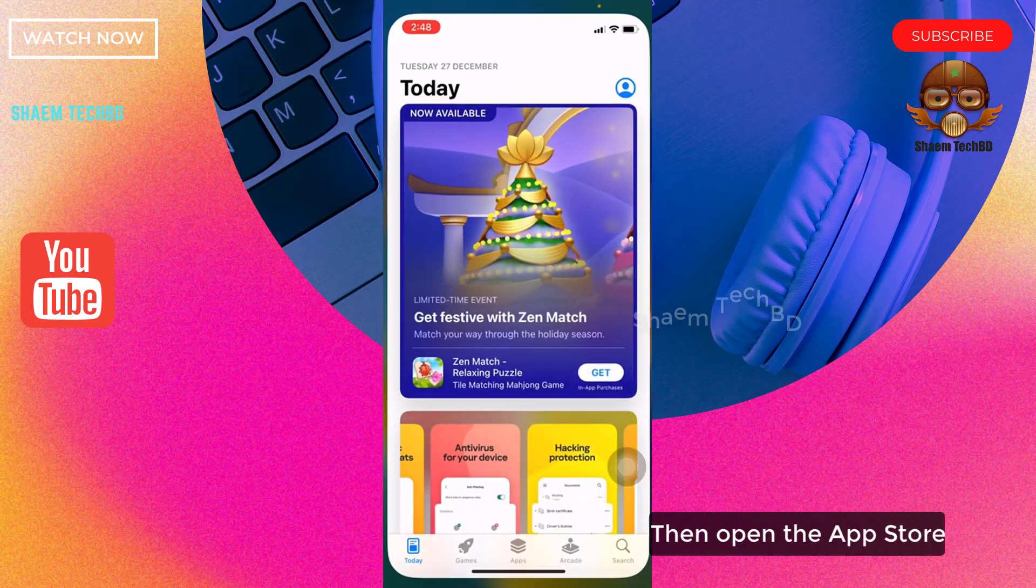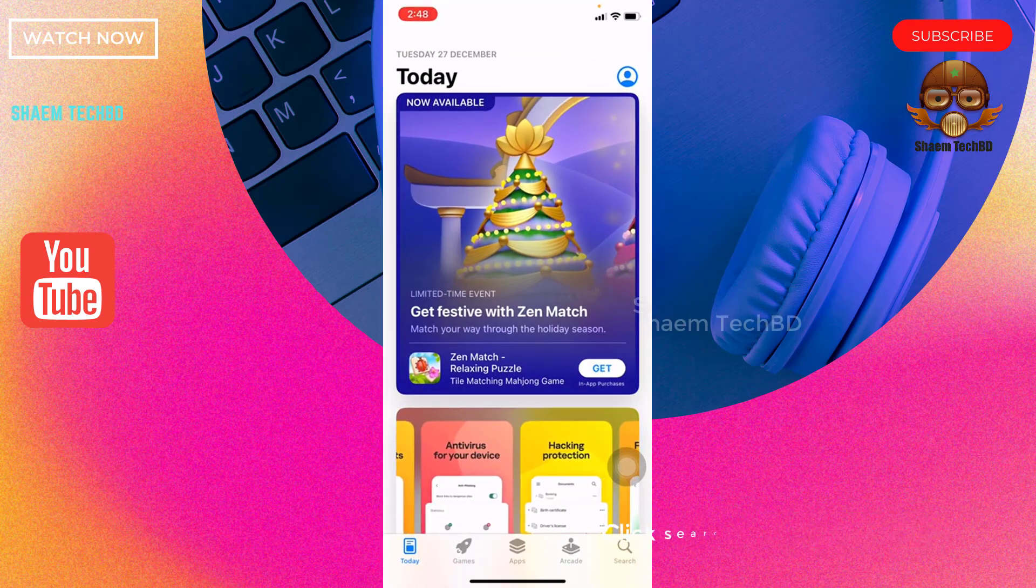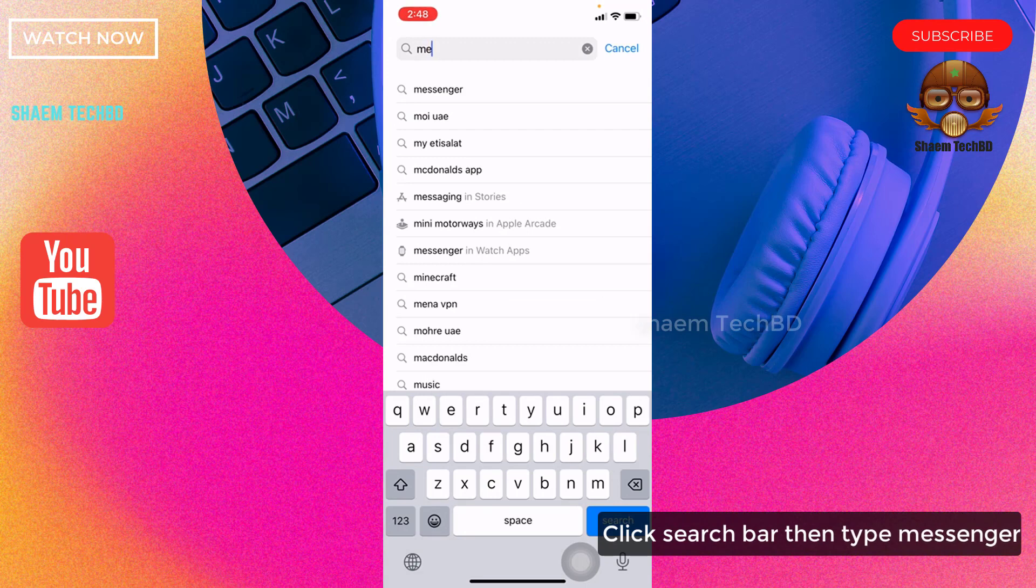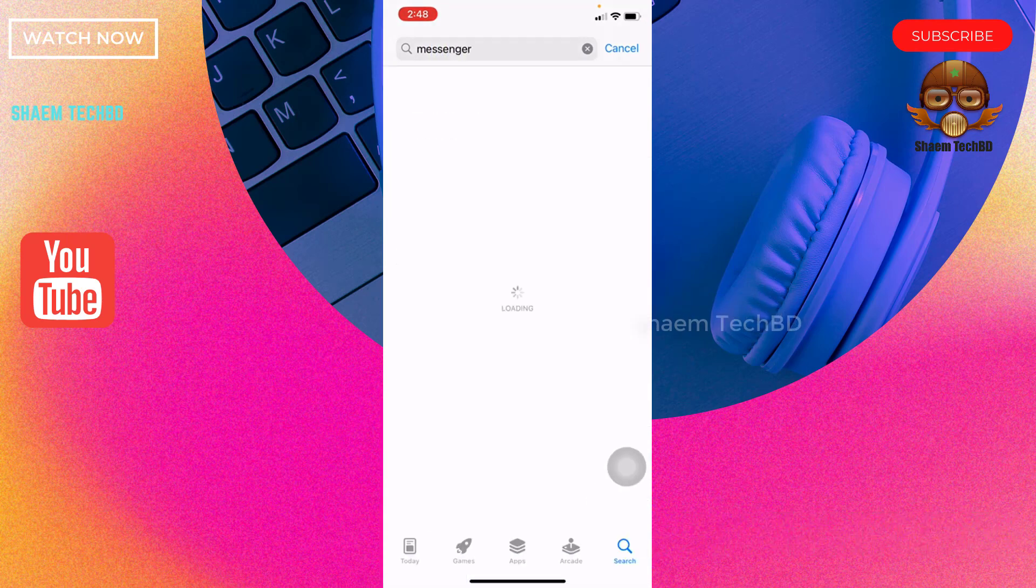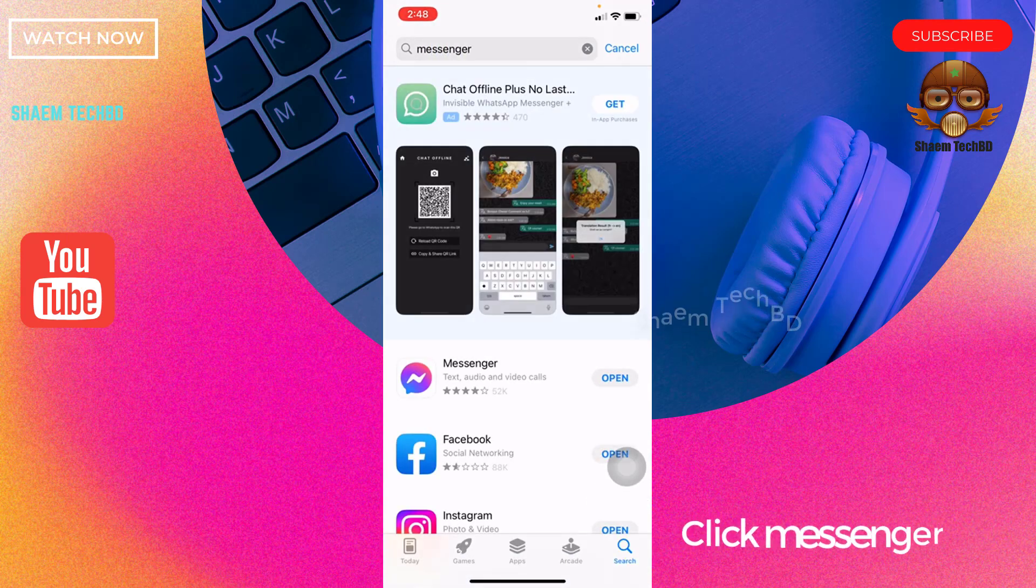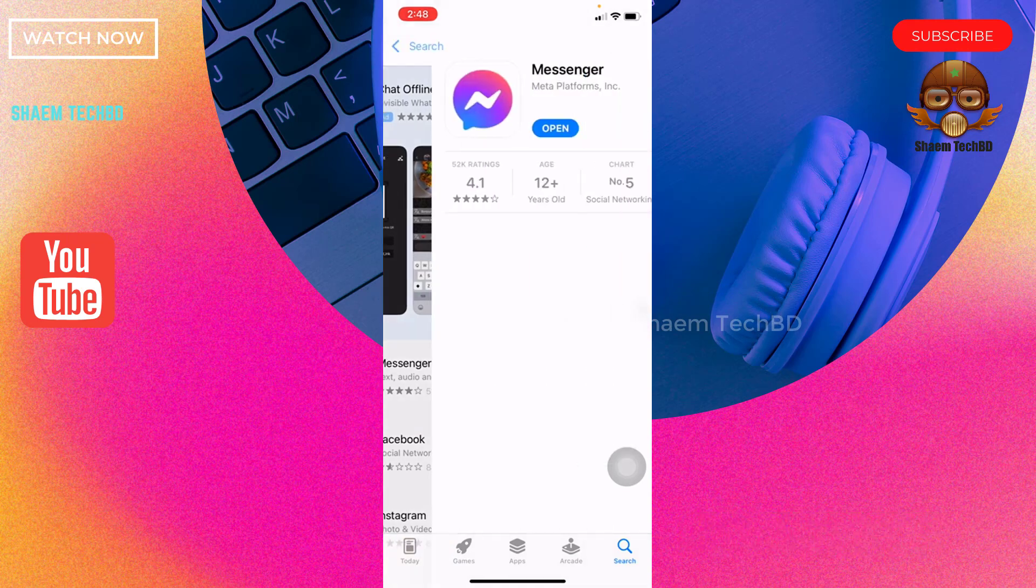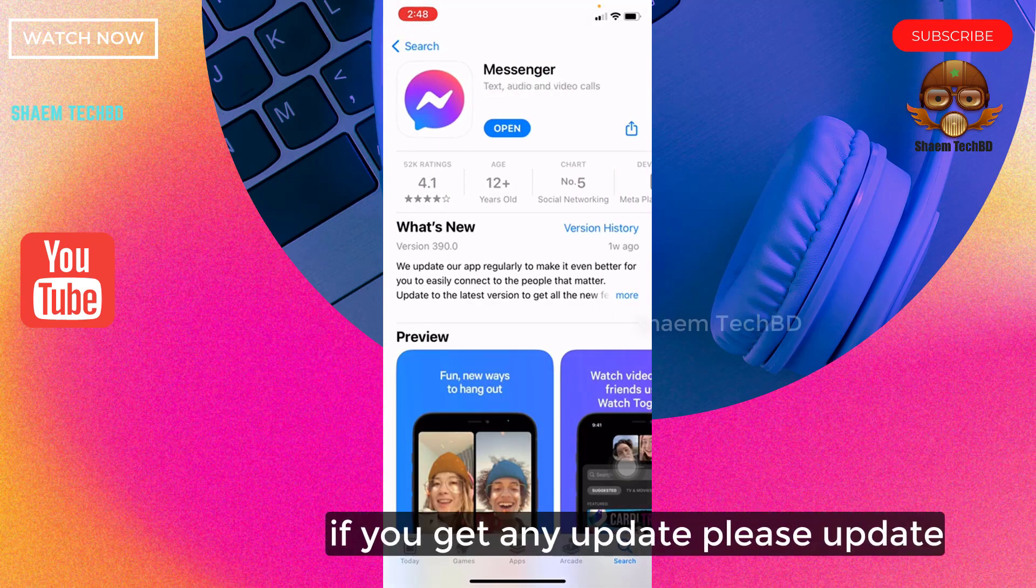Then open the App Store. Click search bar then type Messenger. Click Messenger. If you get any update, please update.